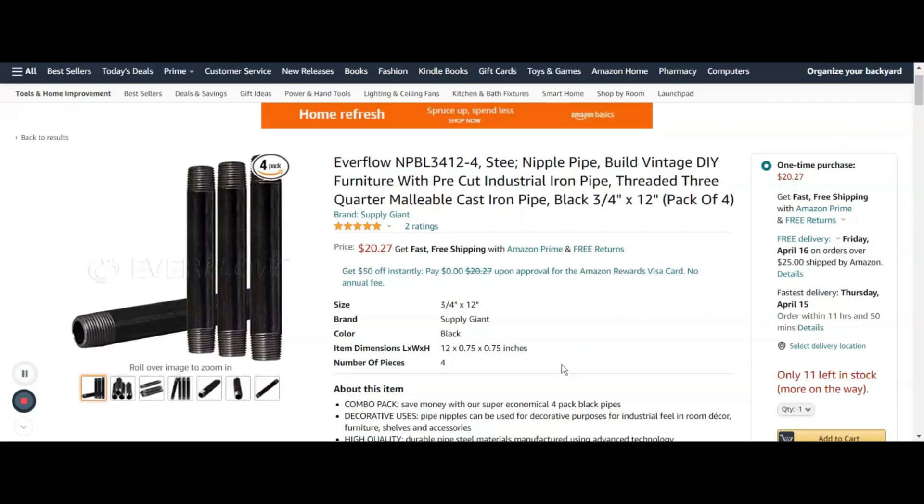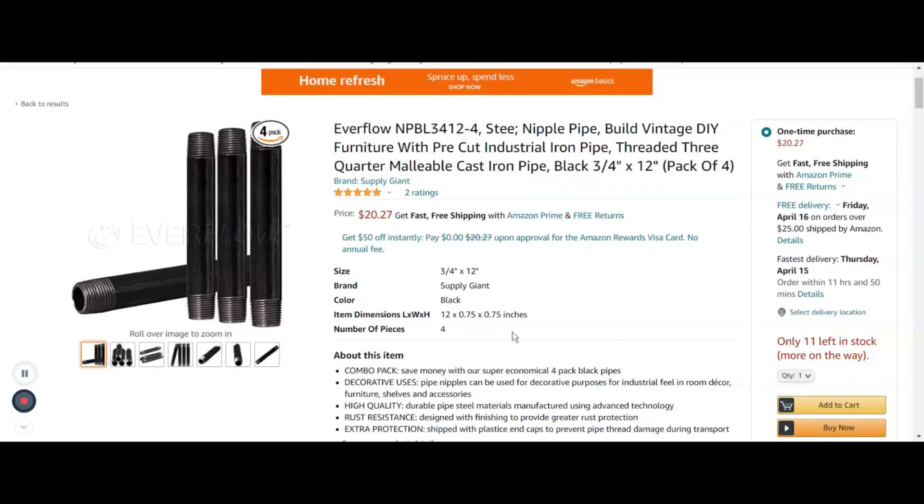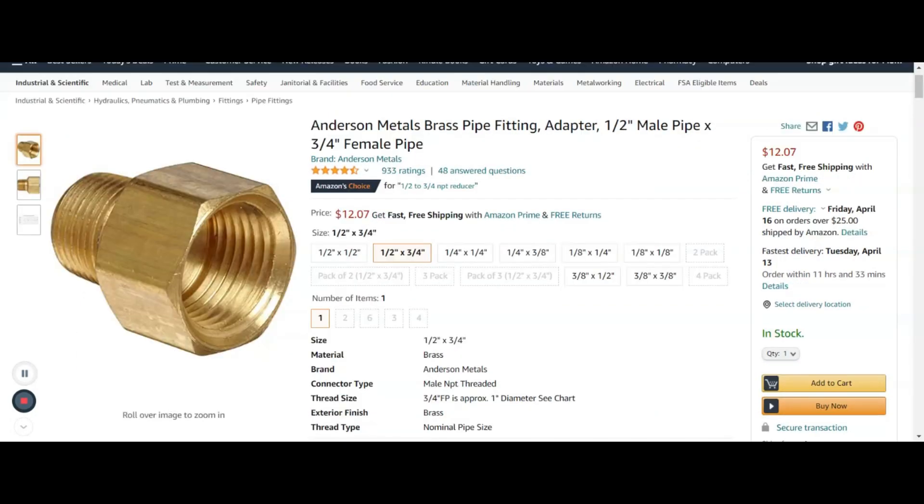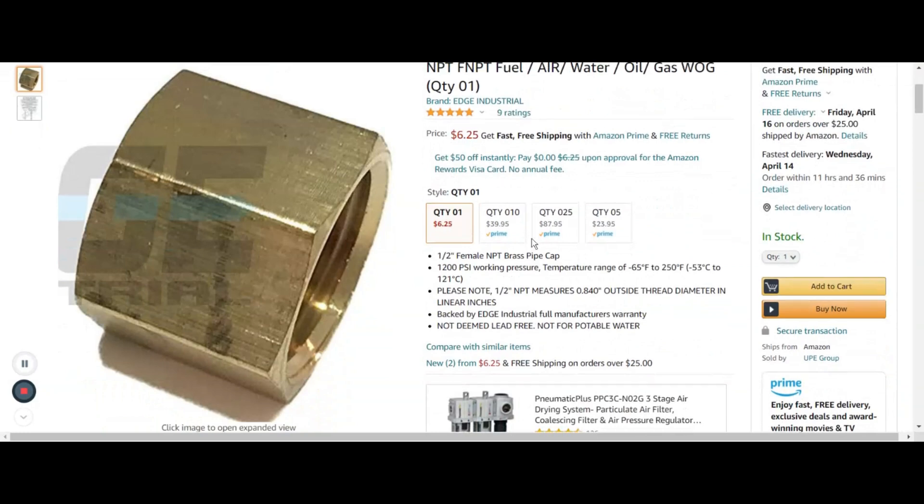You'll also need three quarter inch pipe flange, twelve inch three quarter inch threaded pipes, half inch male to three quarter inch female pipe fitting, and a half inch pipe cap.